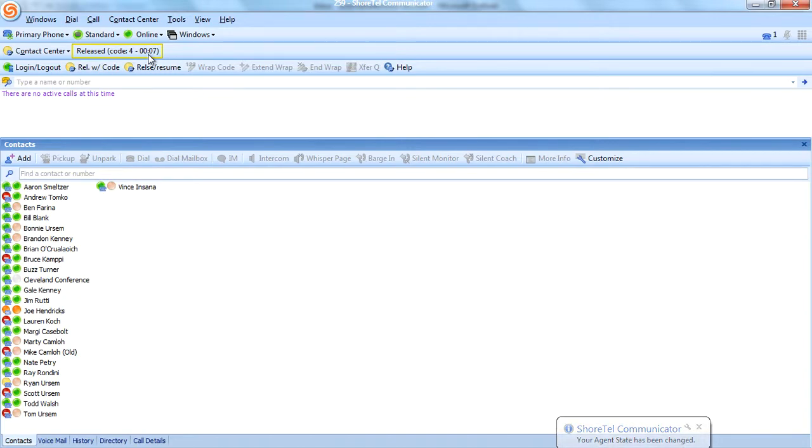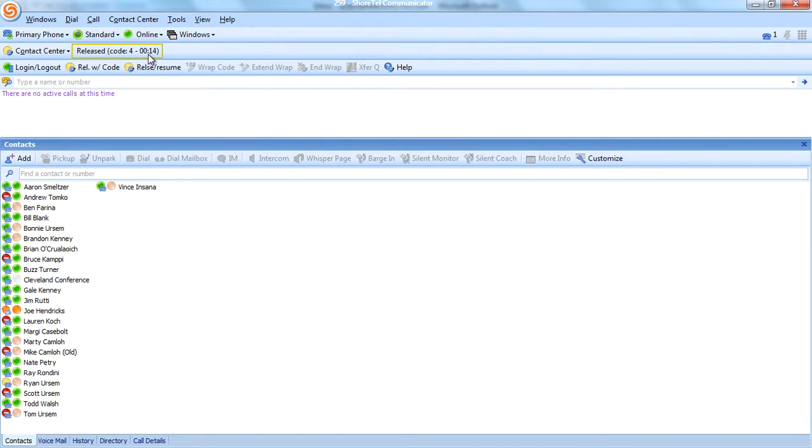The supervisors who have the real-time monitoring capability will see this in real time. They'll see which agents are logged in, logged out, or in release, and why they're in release. You can also run historical reports on this to get an idea of an agent's performance, how many times they went into release, which codes they released with, and so on.